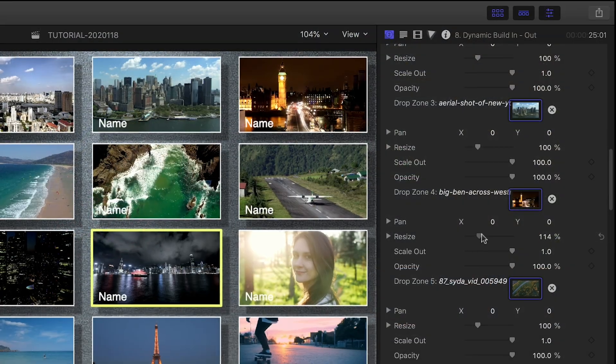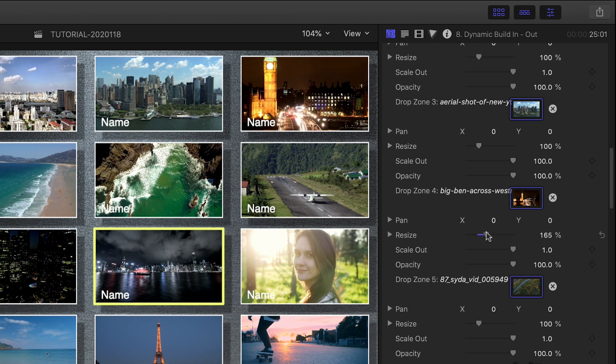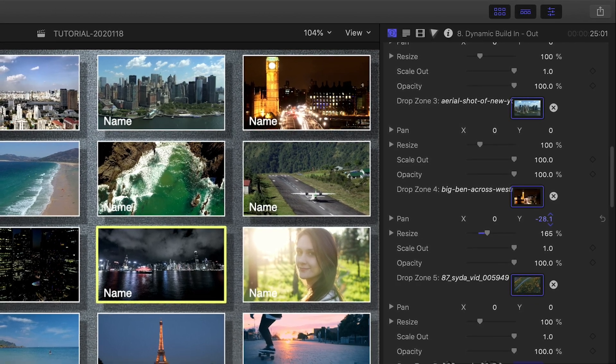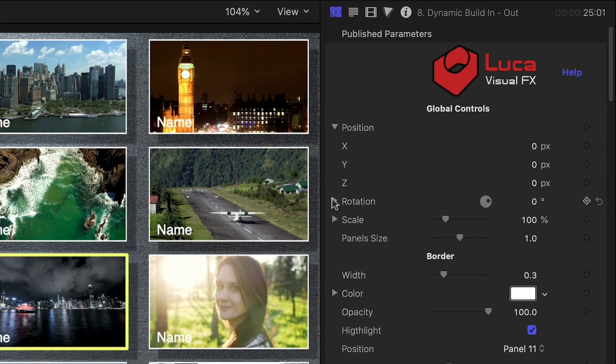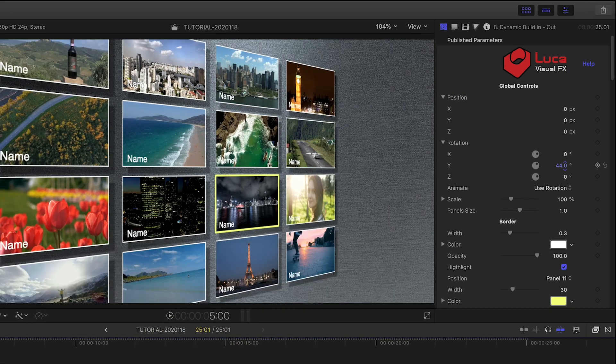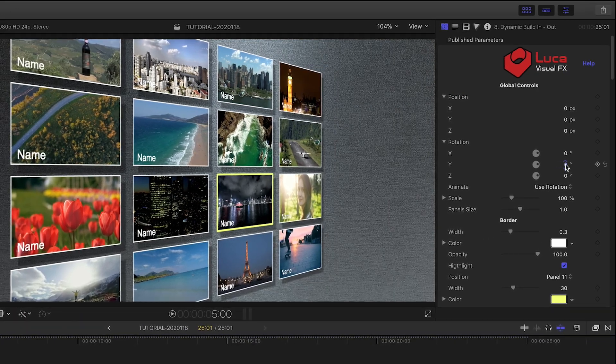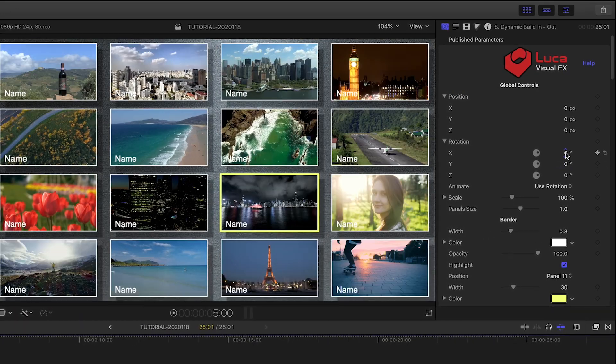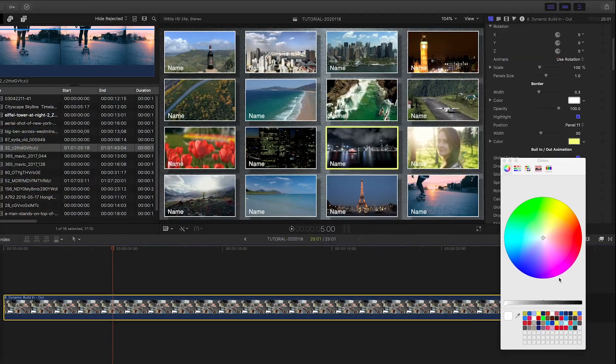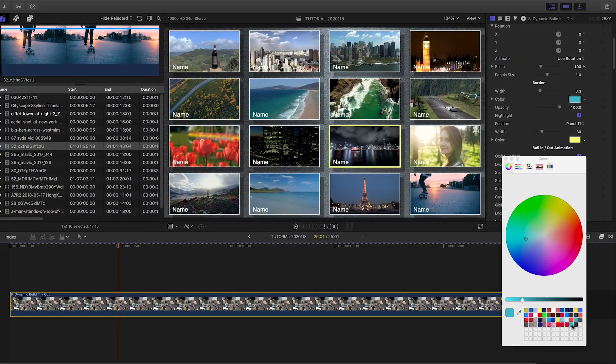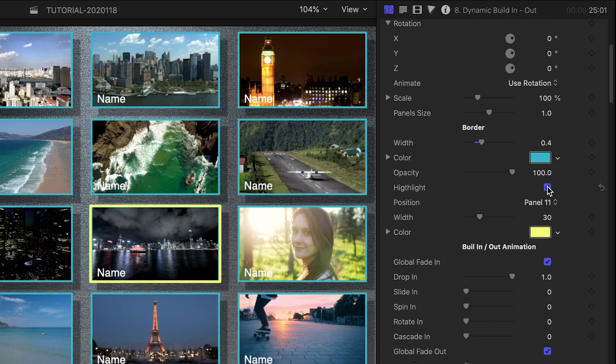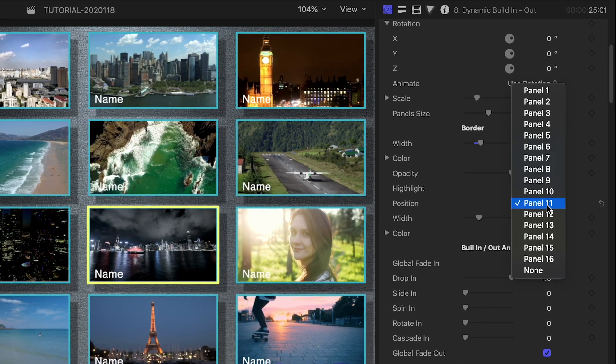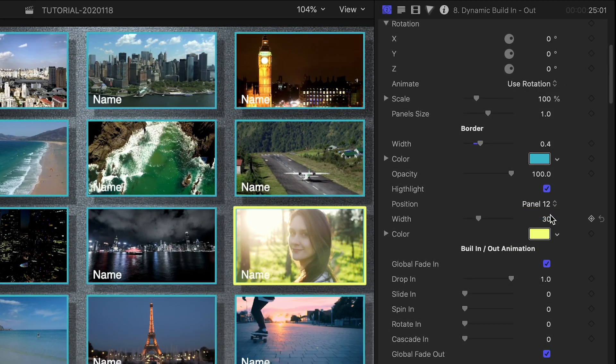Next, I'll go through and make sure every clip is panned and scaled how I'd like it. First off, we have global position and rotation controls. These parameters can be twirled down to get to the 3D controls as well. We have complete control over the look of the borders of the panels, including a highlight position, which you can adjust to any of the panels for a video conference look.